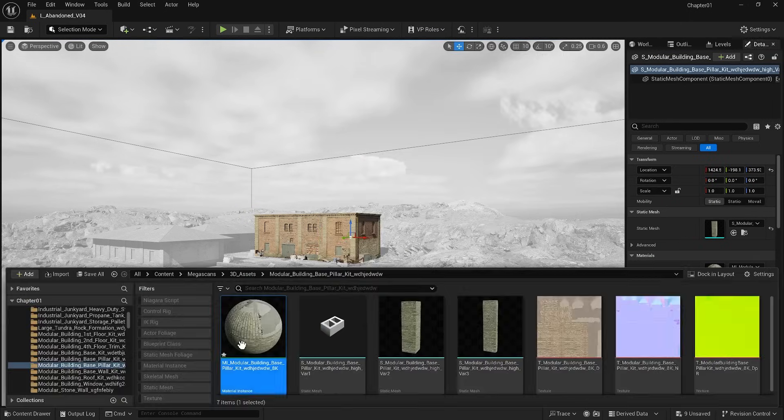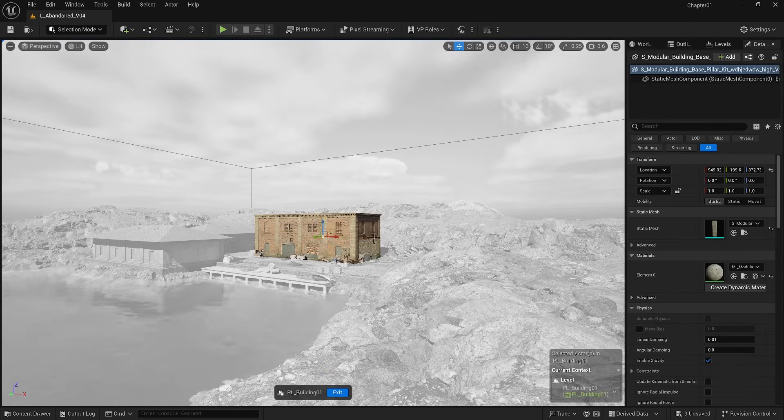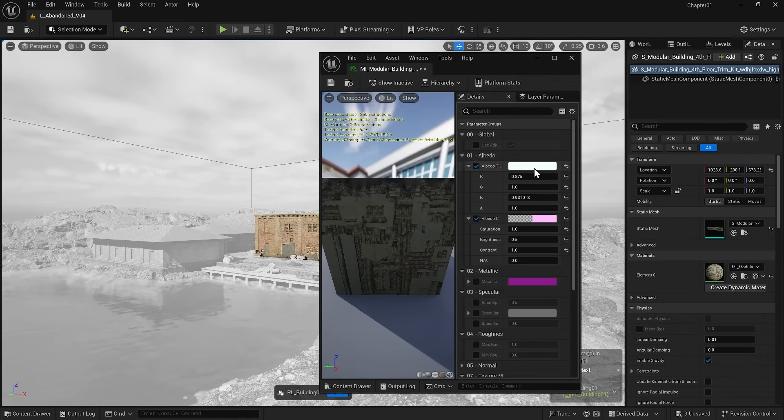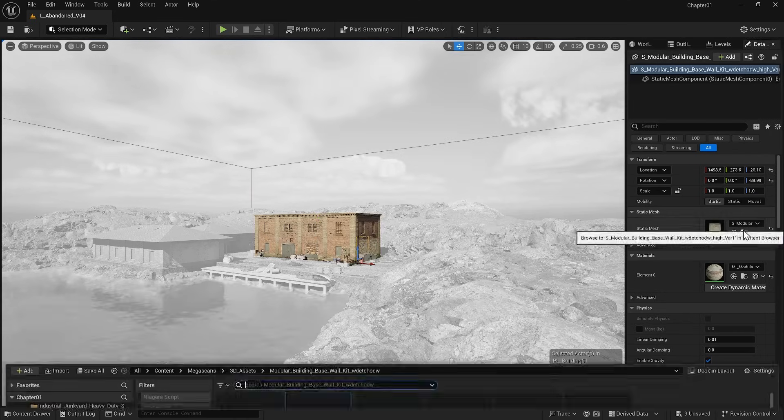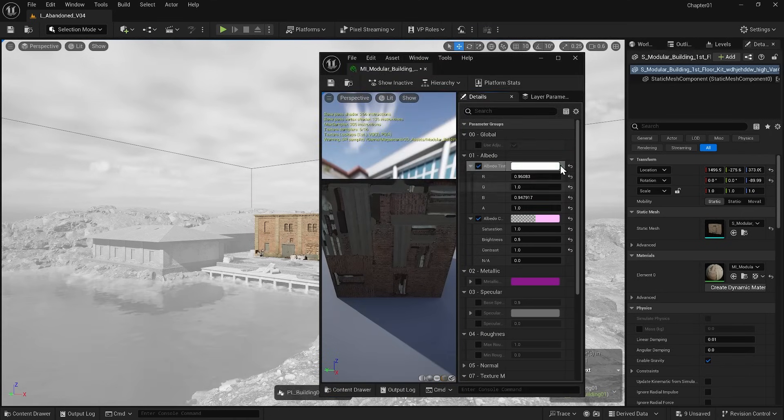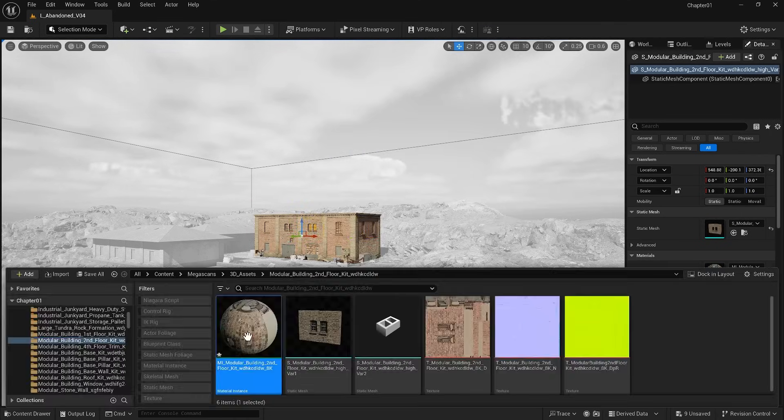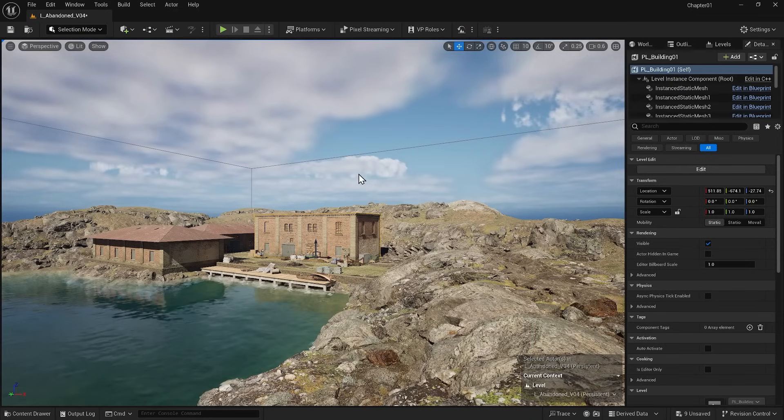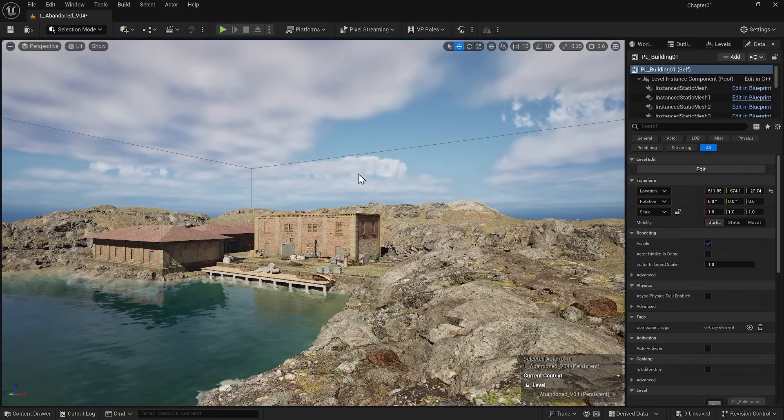I will copy this adjusted tint and apply it to the rest of the models. Now it looks much better.